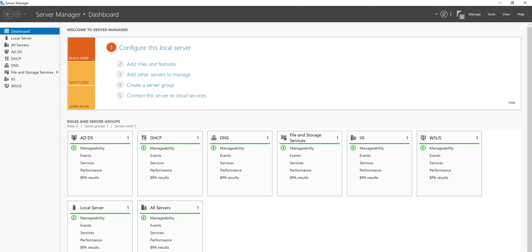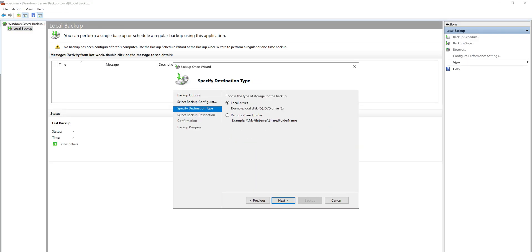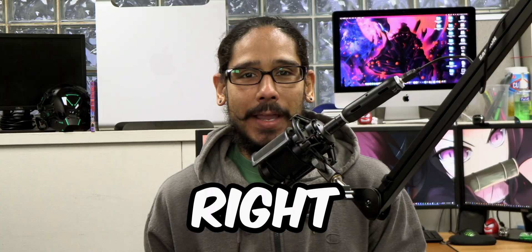What's going on, guys? It is Bernardo, and today is all about how to back up Active Directory using Windows Server Backup. So let's get right into it.